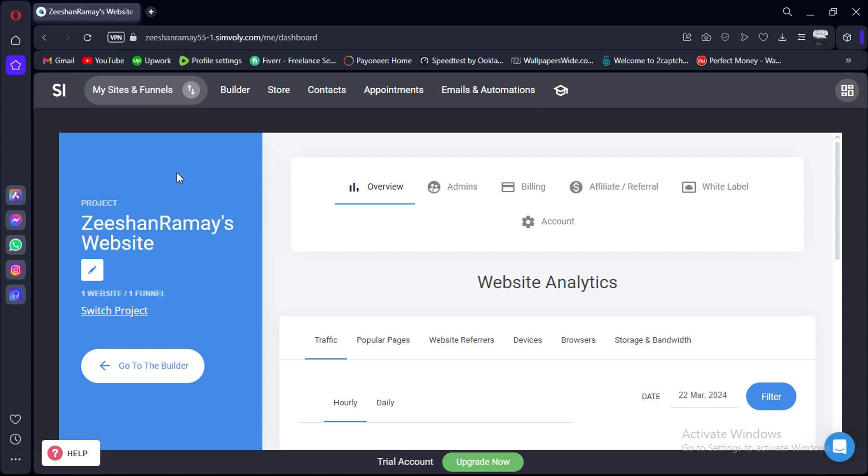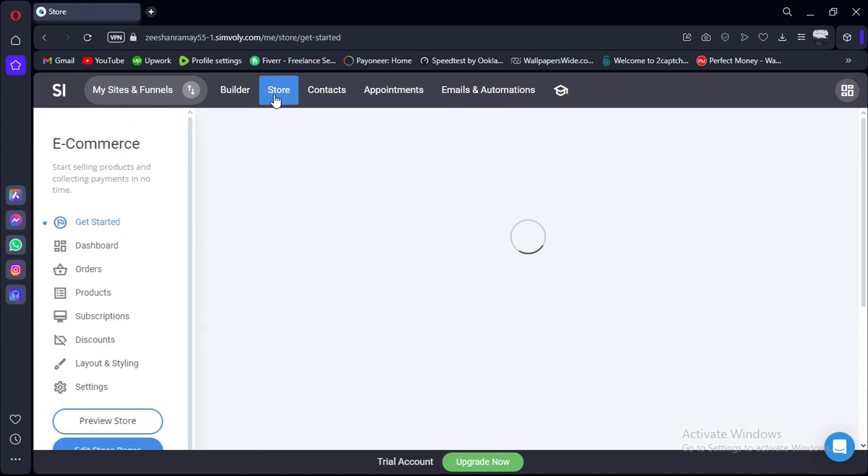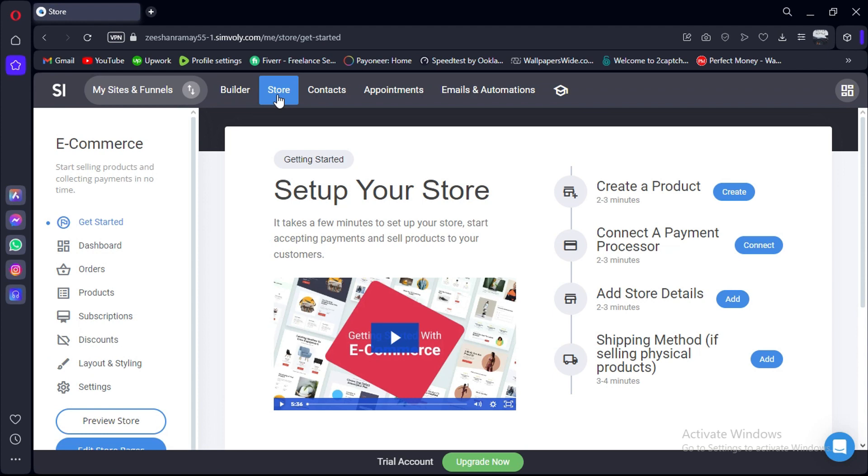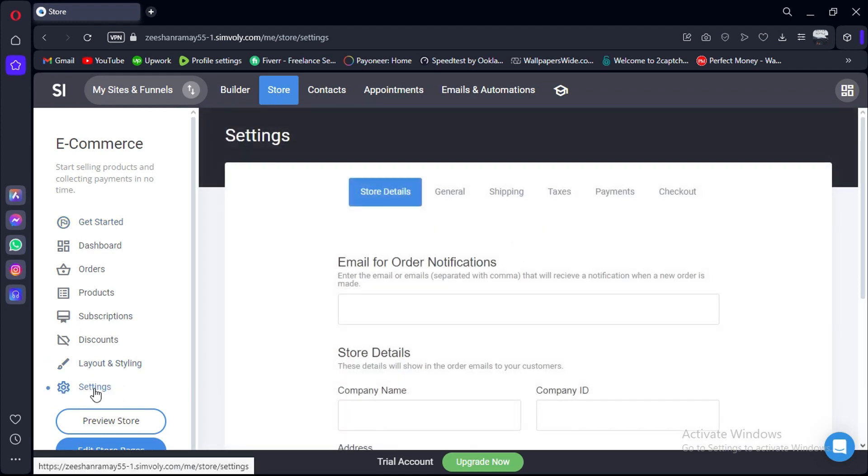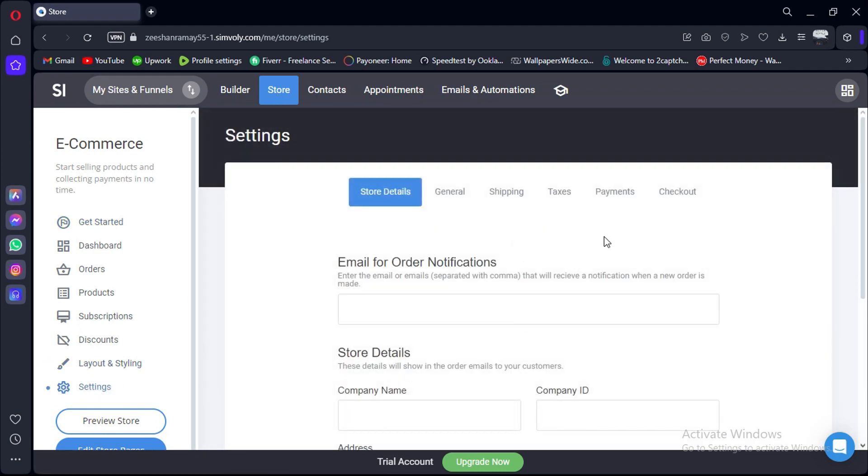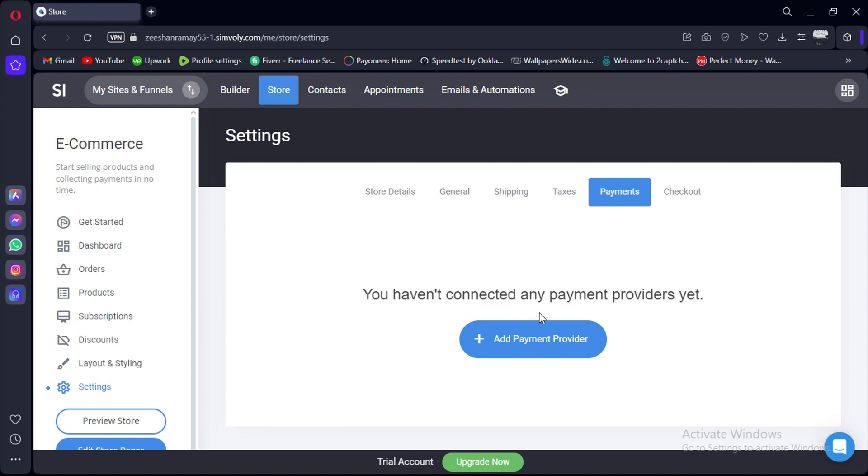First, log in to your Simvili account using the link in the description. Next, click on the Store option on the top bar and click on Settings from the left sidebar. Click on the Payments tab on the top bar.